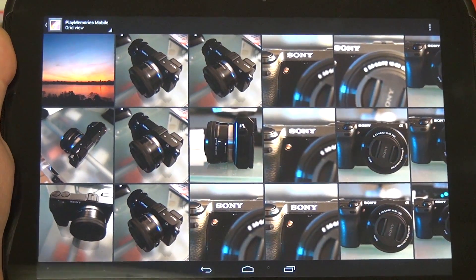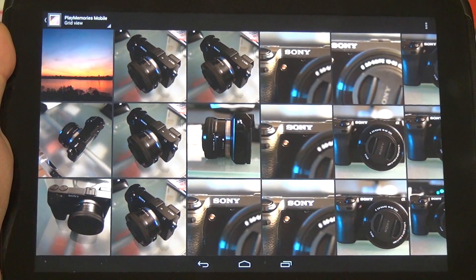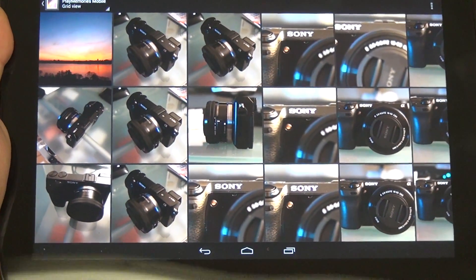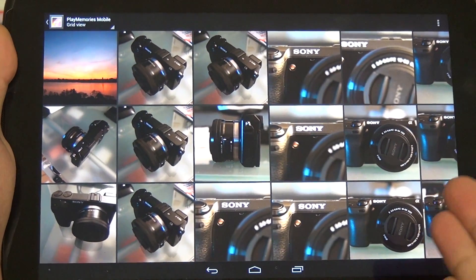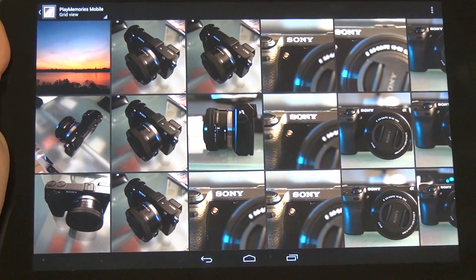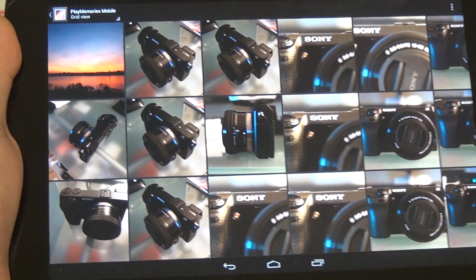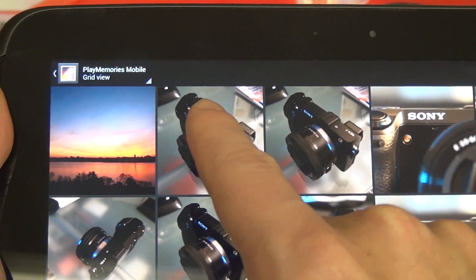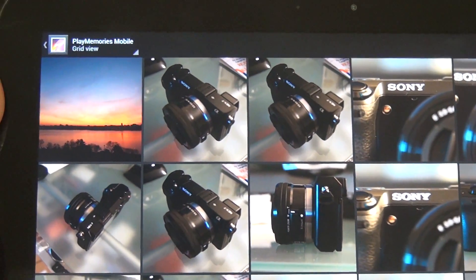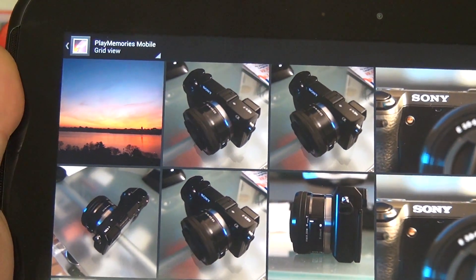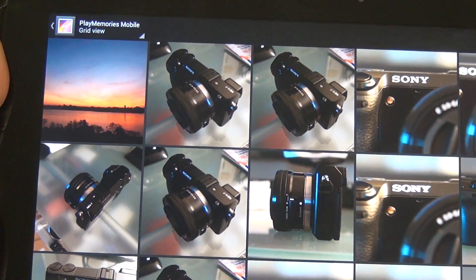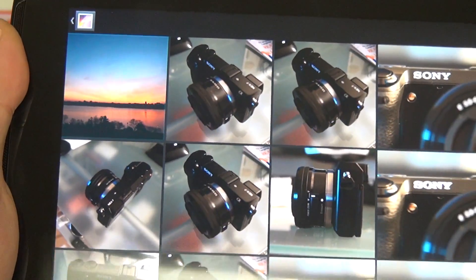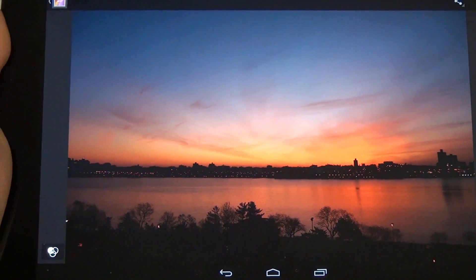Now that we've completed the wireless transfer of the image to the Nexus 10, let's go ahead and look at what that image actually looks like on the screen. After all, we've got a really high-res screen here — 2560x1600, highest resolution on the planet. So right there is the photo that I just transferred. This is the PlayMemories mobile gallery within my gallery on the Nexus 10 — that's what PlayMemories software will do. It creates a gallery for all of your mobile uploads from your Wi-Fi-enabled NEX camera.